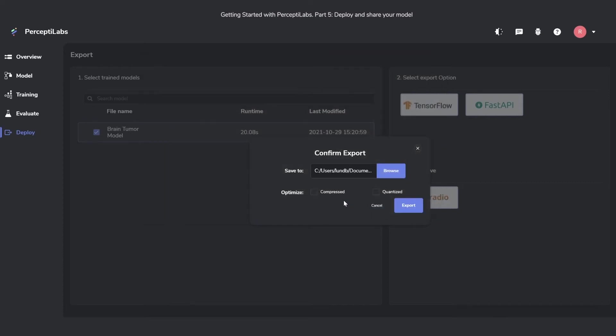And then you can choose between different options to optimize it, be it either to compress it or to quantize it. In this case, I'm just going to export the raw model.